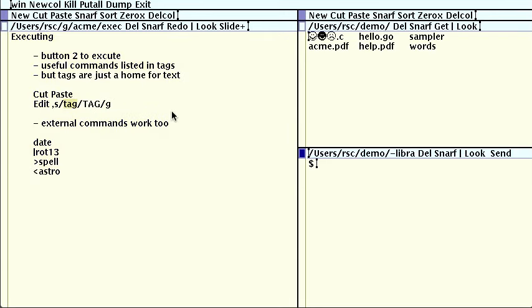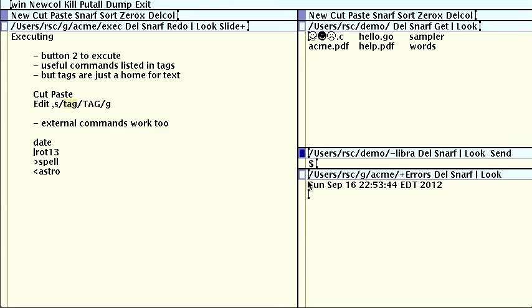Acme would not be very powerful, though, if all the commands had to be provided by Acme itself. External programs can be invoked as commands too, like we did with echo, similar to running them at a shell prompt. Executing date runs the date program and puts its output in a temporary window created to hold the output. When you run a command in a particular directory, the window for the output has a title named for a file plus errors in that directory. Although that's the name, the file does not exist on disk. It's just Acme's title for the window.